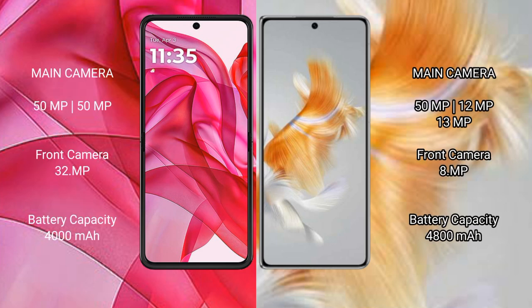The Motorola Razr 50 Ultra features a dual rear camera setup with 50MP and 13MP lenses, and a 32MP front camera. The Huawei Mate X3 features a dual rear camera setup with 50MP, 13MP, and 8MP lenses.